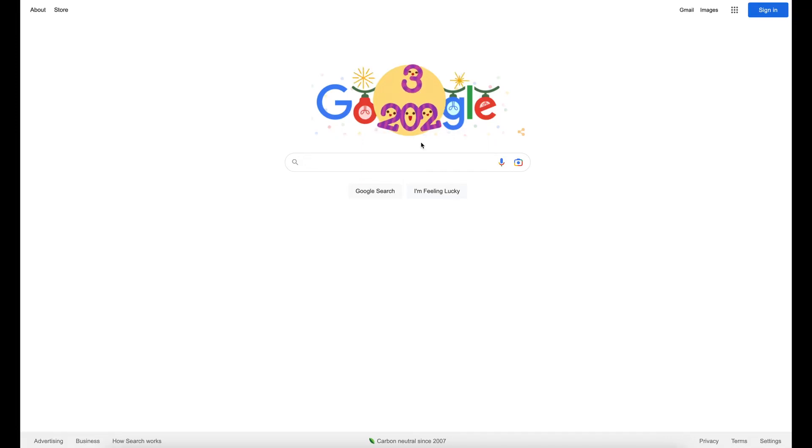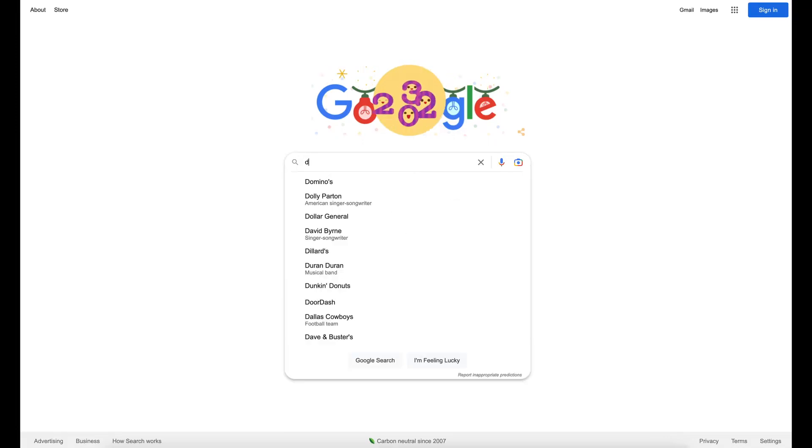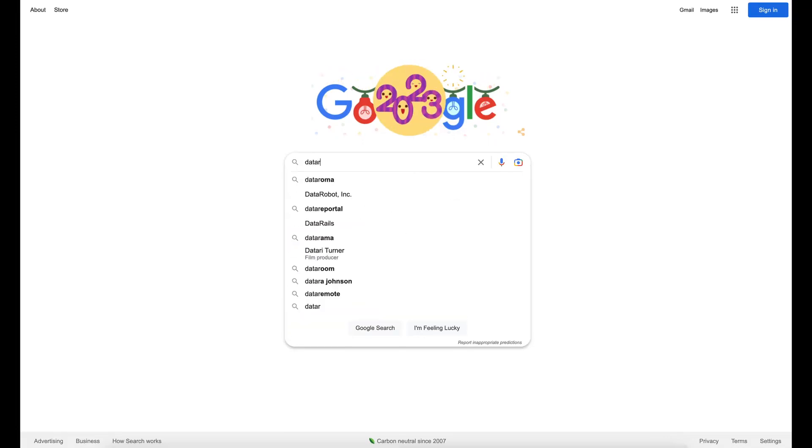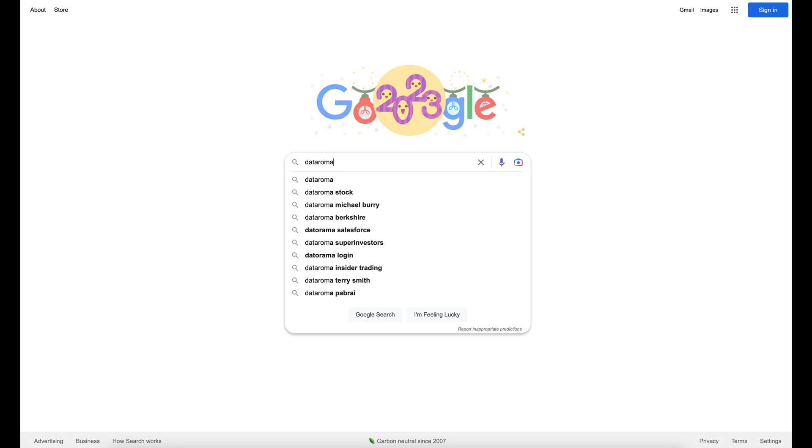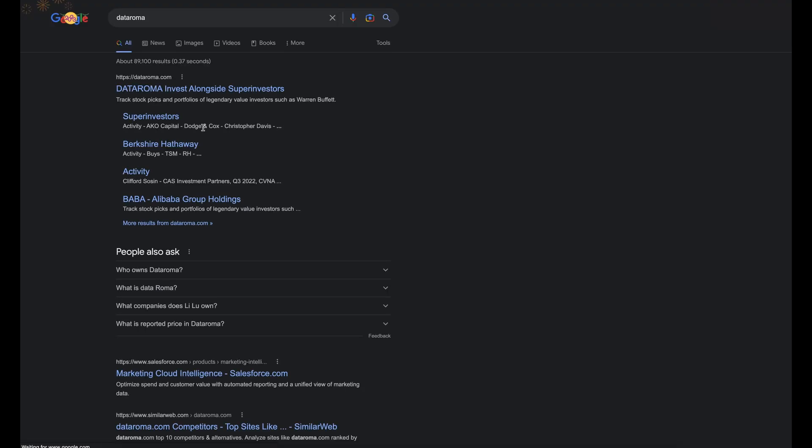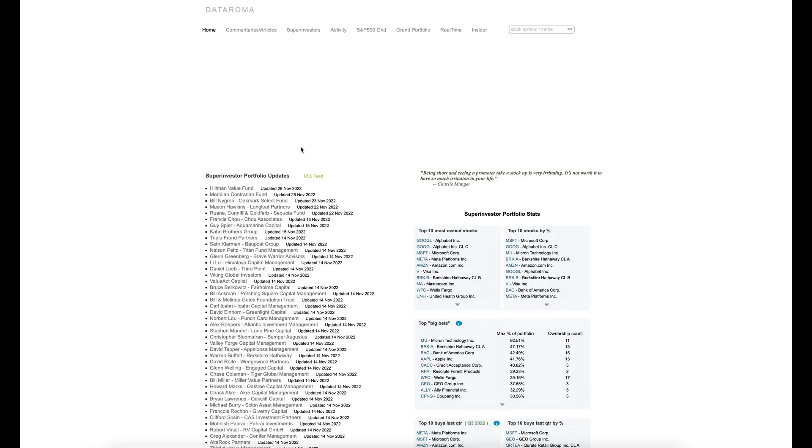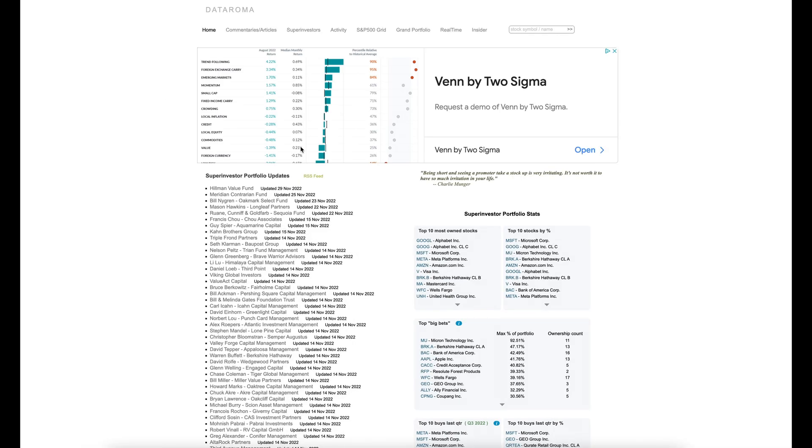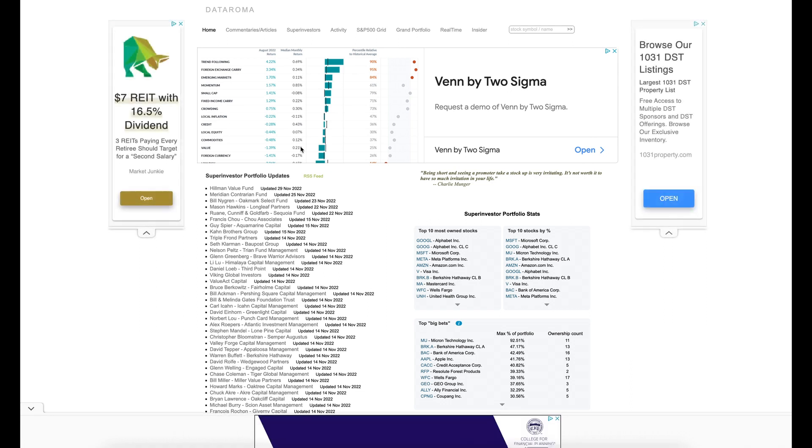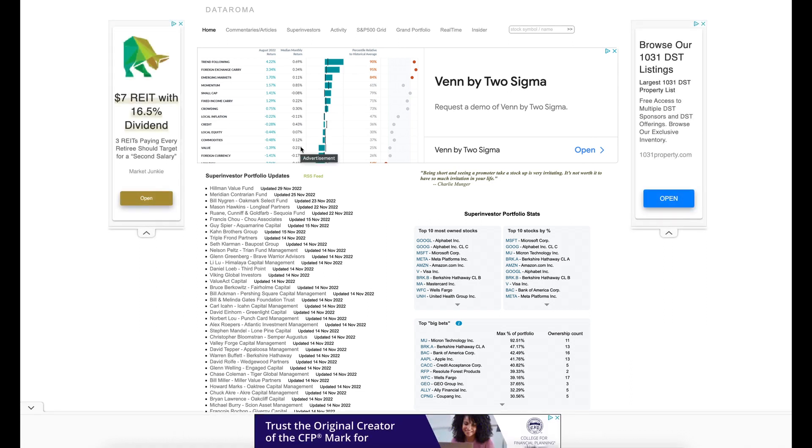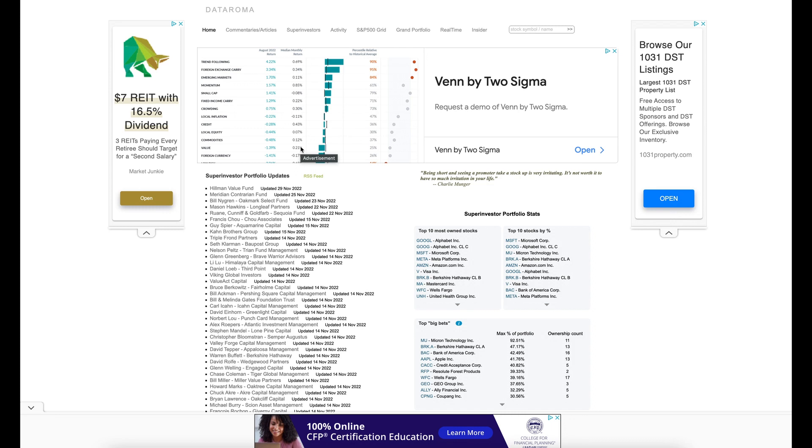So let's get right into it. We're going to go to Data Roma, this first website right here. Invest alongside super investors. Once you get on the website it will look something like this. You will see a whole bunch of ads. The ads support the website and keep it maintaining and functioning properly. I also have the link in the description and in the comments below so you have easy access to this website.